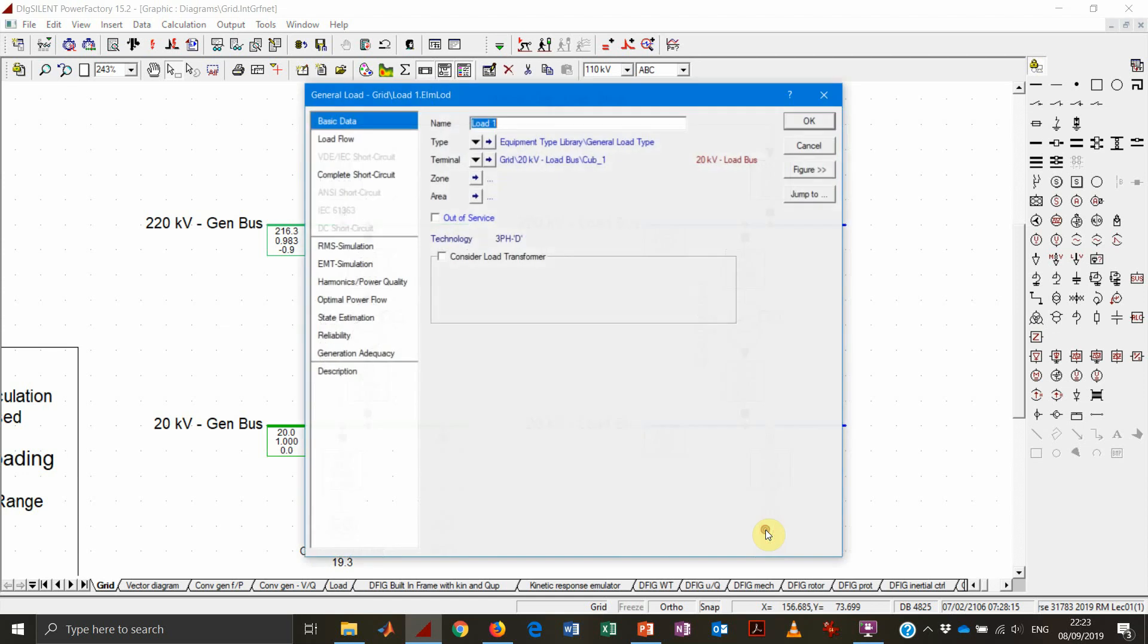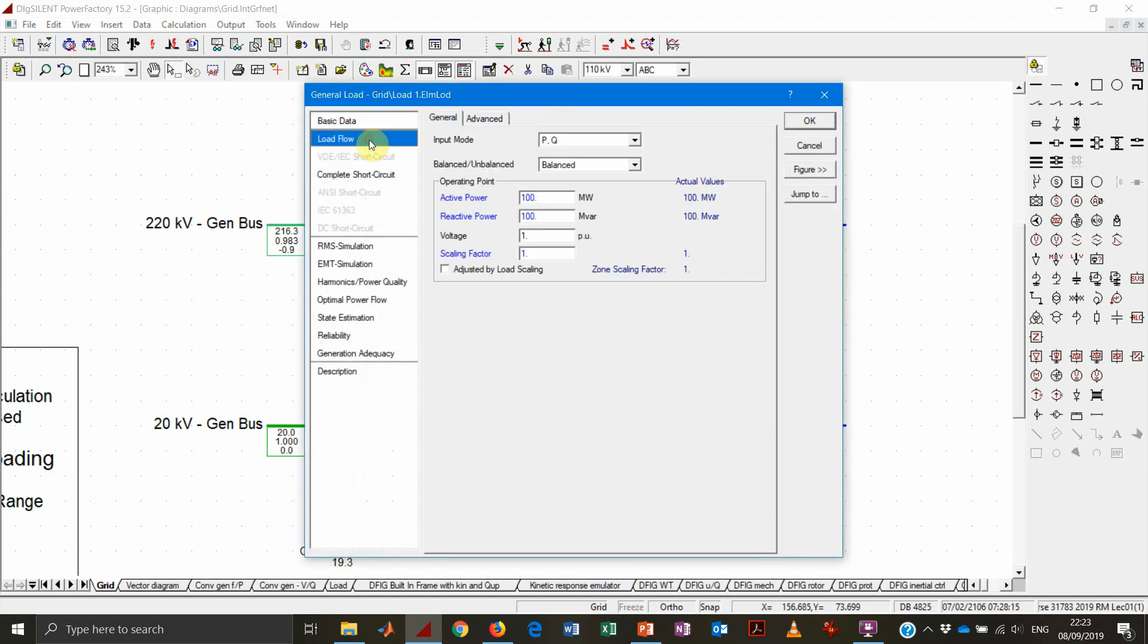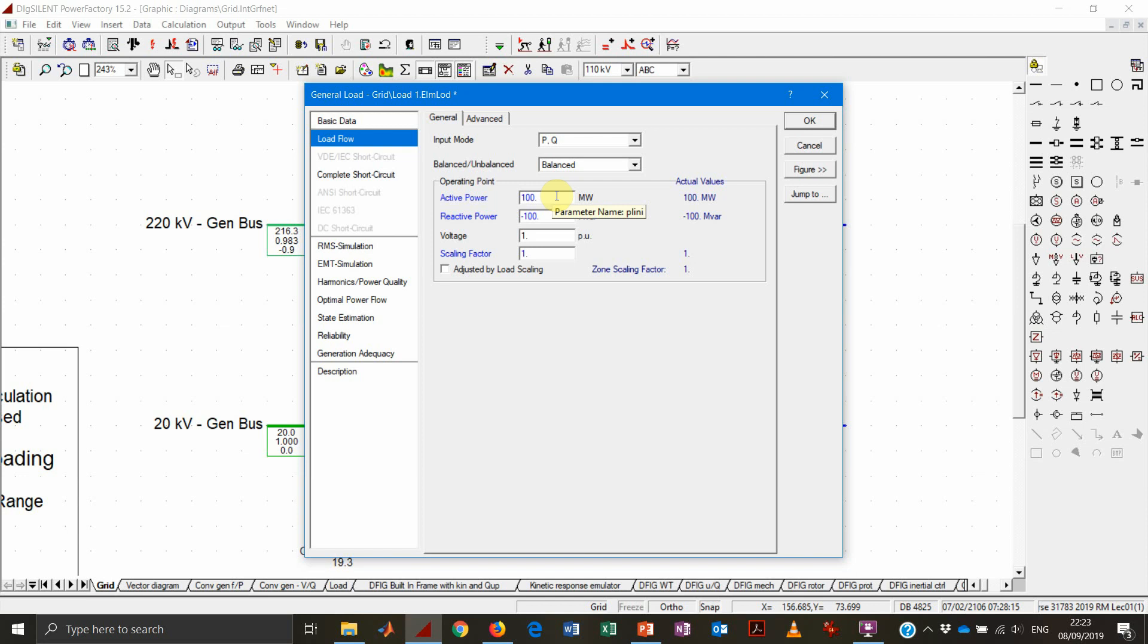The same will apply also if we switch to capacitive consumption or capacitive production for the reactive power. As always, remember that power factor is following this convention: for loads, it will be used in the load convention, so positive active power implies consumption, while positive reactive power implies inductive behavior, and negative reactive power is capacitive behavior.